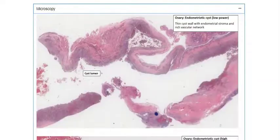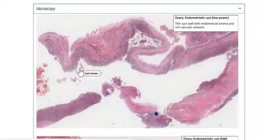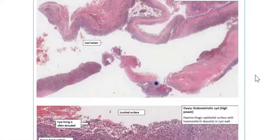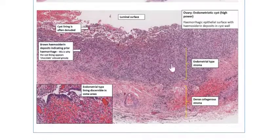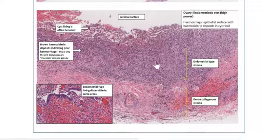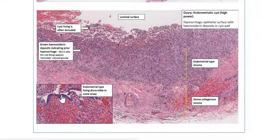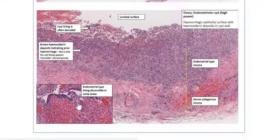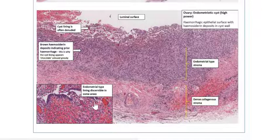You can click on the microscopy tab and you can see that this is a cyst wall. The lining is actually composed of endometrial type epithelium, and if you have a closer look, we can see that it's often denuded. There are lots of hemosiderin-laden macrophages, but in some areas we can see residual columnar cells as well as endometrial type stroma, representing the endometrial tissue that's lining the cyst.